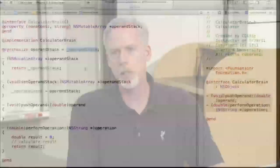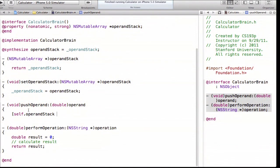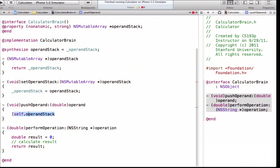For pushOperand, that's going to be super simple. One important thing I forgot to mention: you should only ever access the instance variable directly — the underscore operandStack — in your setter and getter. Do not do it anywhere else in your code. If you need to get that object anywhere else, use the setter and getter. So here I'm getting the operand stack using the getter and I'm going to call a mutable array method called addObject to push the operand onto the stack.